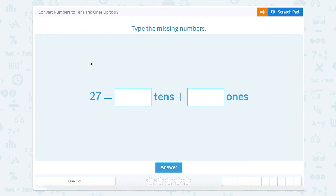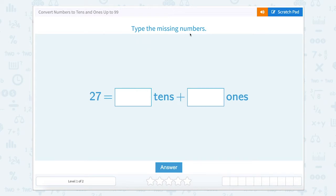Today we're going to work on converting numbers to tens and ones up to 99. The directions ask us to type the missing numbers, so I'm going to use my scratch pad to help.